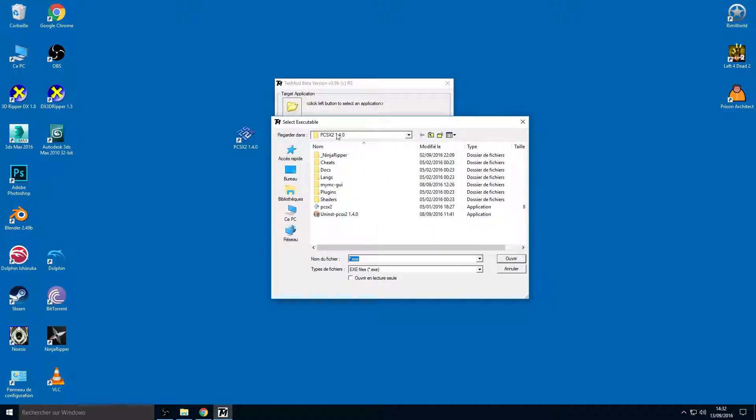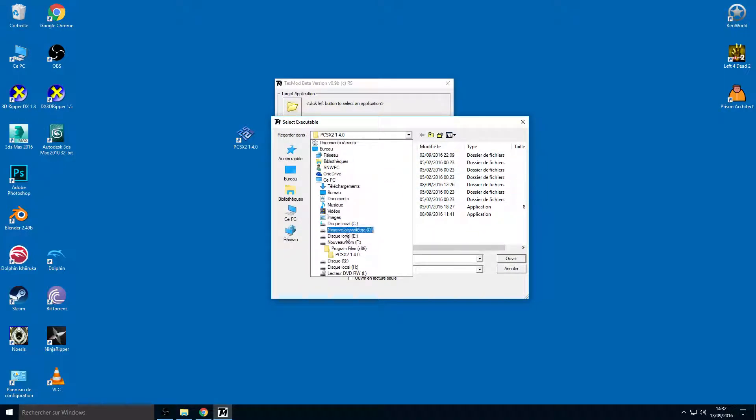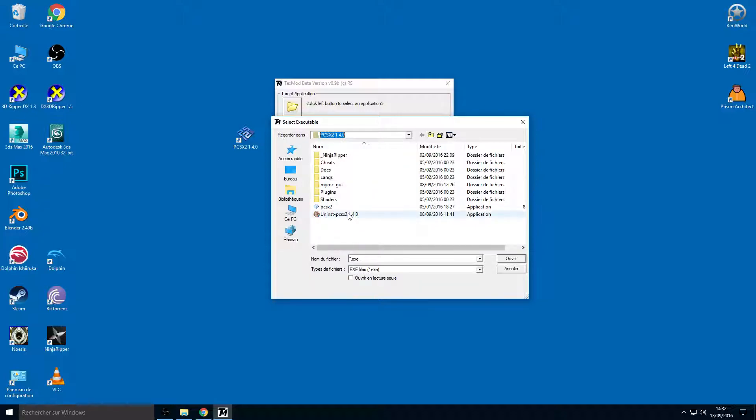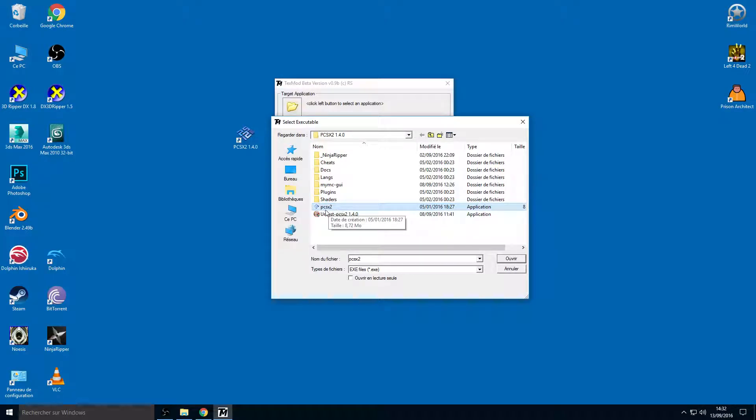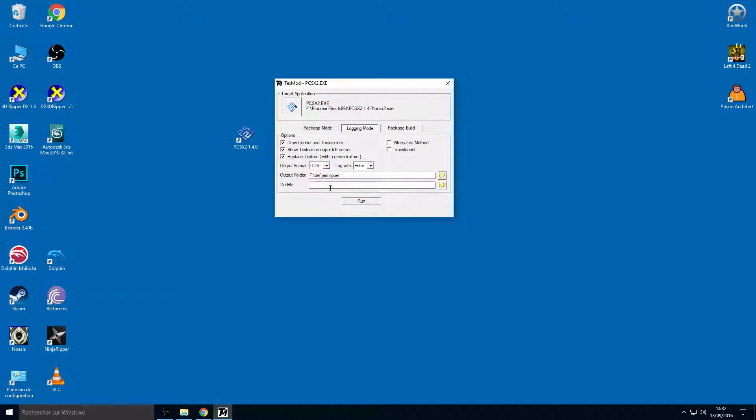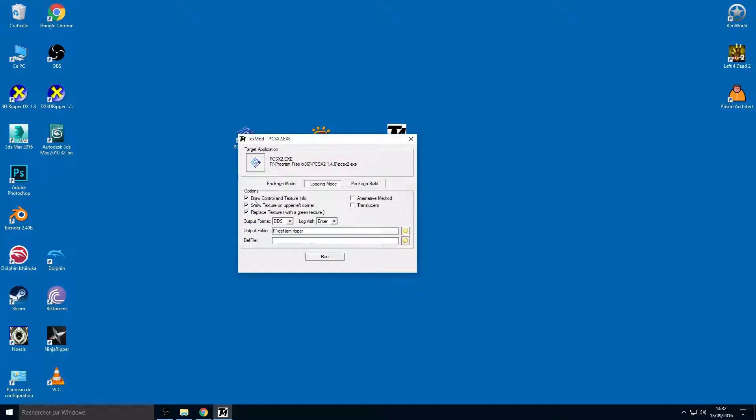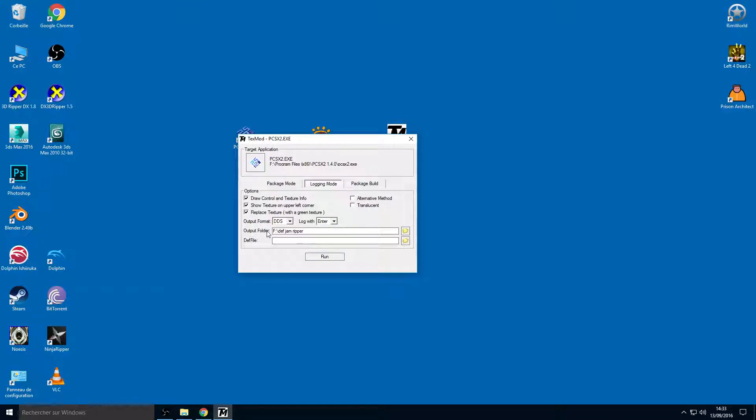Go to your PCSX2 folder. For me it's on F Program Files x86, PCSX2 1.4.0. Check this and take the PCSX2 executable. Now check these three options on the left. Don't check alternative method and translucent. Output format DDS, log with enter. For output folder, that's your choice. I choose F Def Jam.